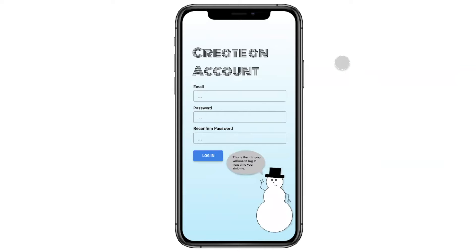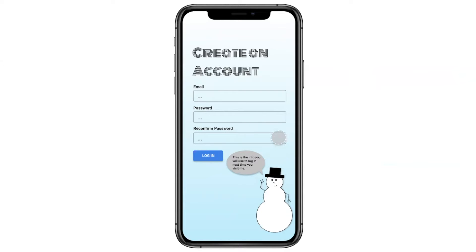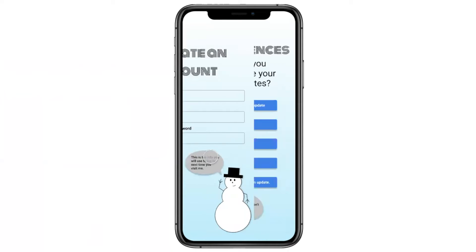The next screen he sees is the create an account screen. He will input his email and a password he wants to use — very straightforward, seen in a lot of different applications. As Carl the snowman mentions, this is the information he will be using to log in next time. Once all that's input, we'll log in.